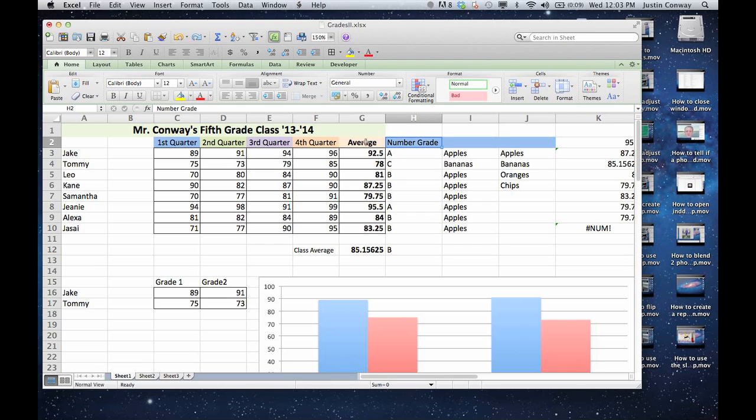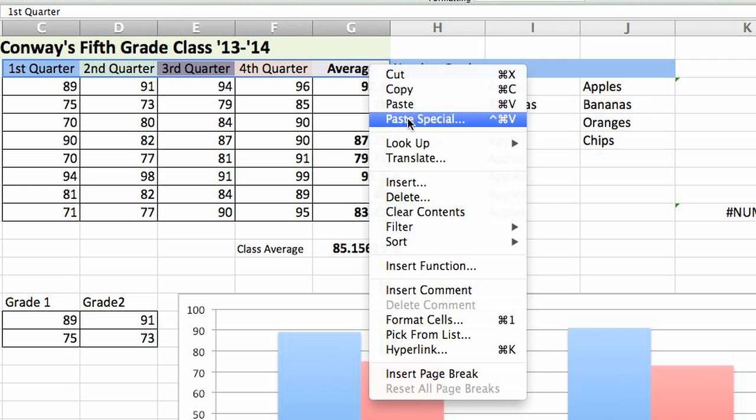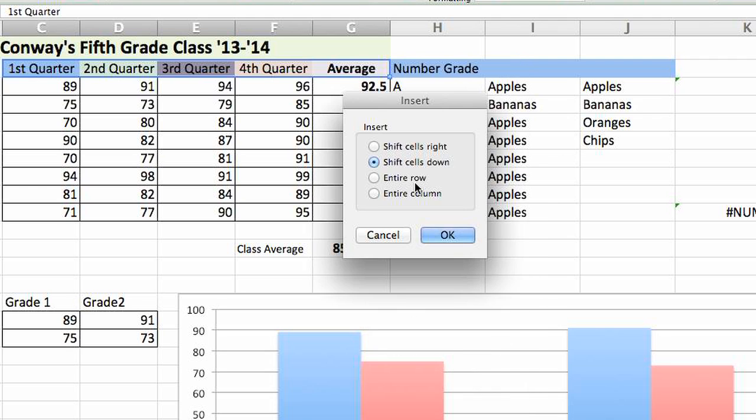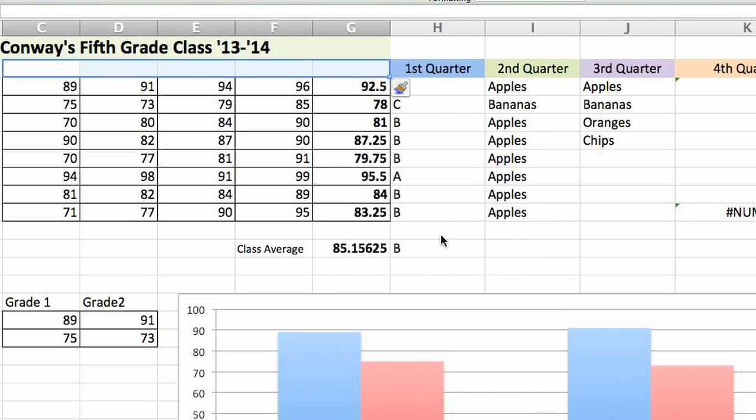If you select multiple, so let's say I'm going to select all of these and do it again. Insert and select to the right. Now as you can see, it created five new ones.